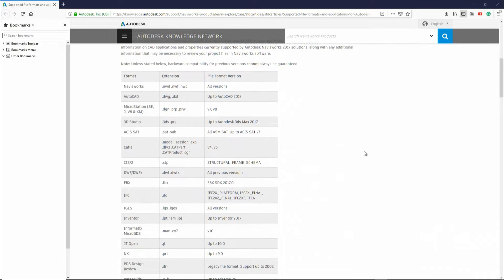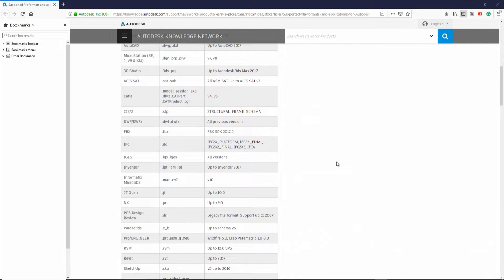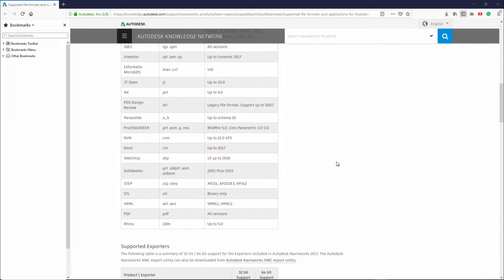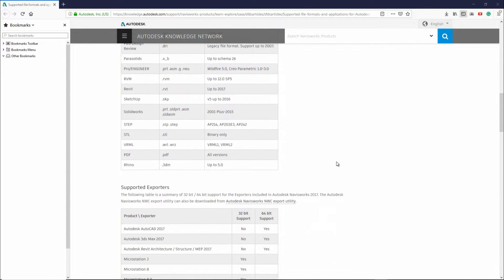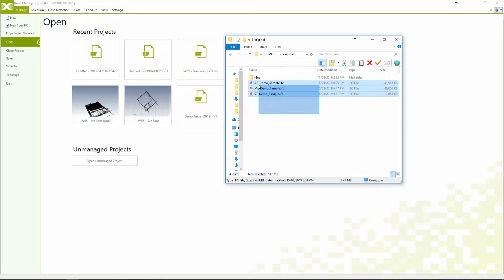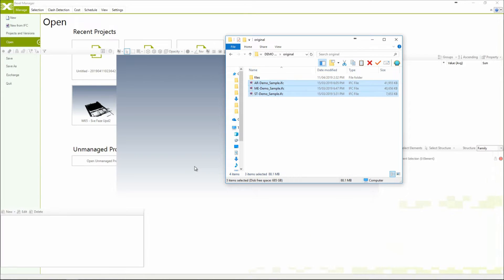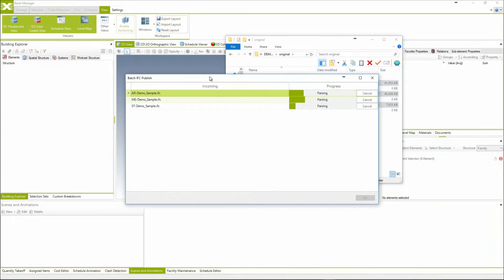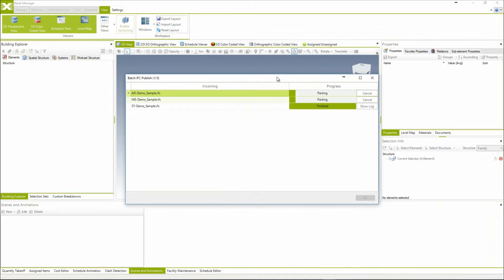Let's start with file format support. Navisworks opens numerous file formats, which is a great feature — here you can see all of these file formats. The Bexel Manager, on the other hand, has an add-in for direct export of files from Revit and also supports IFC file formats, which are the standard for open BIM exchange.